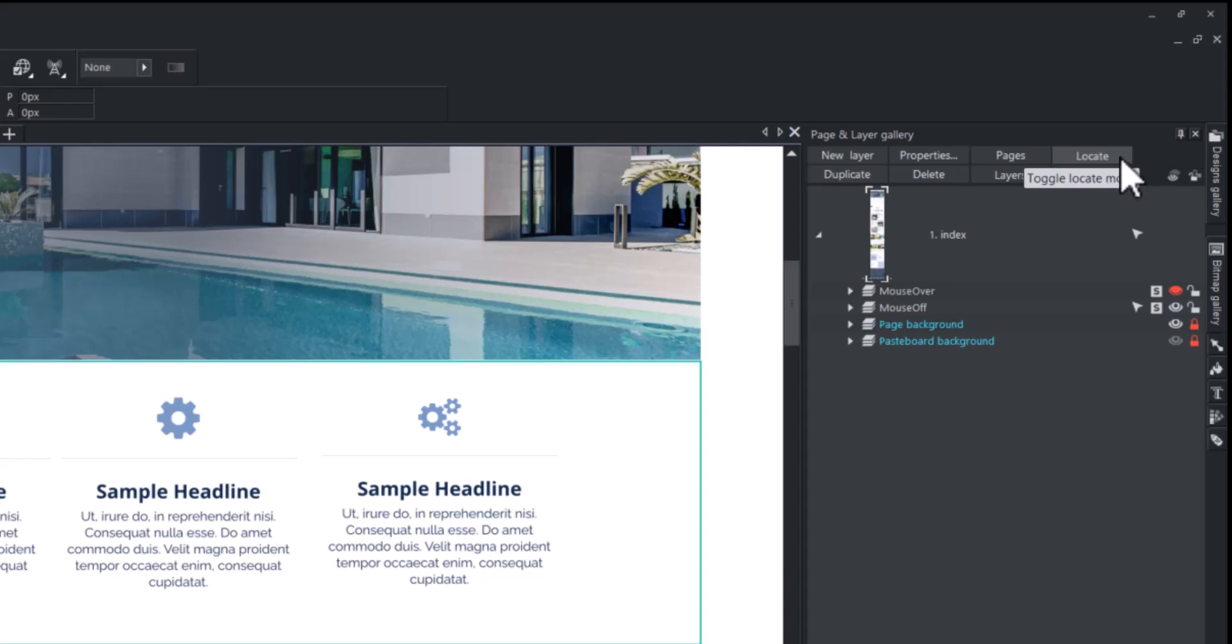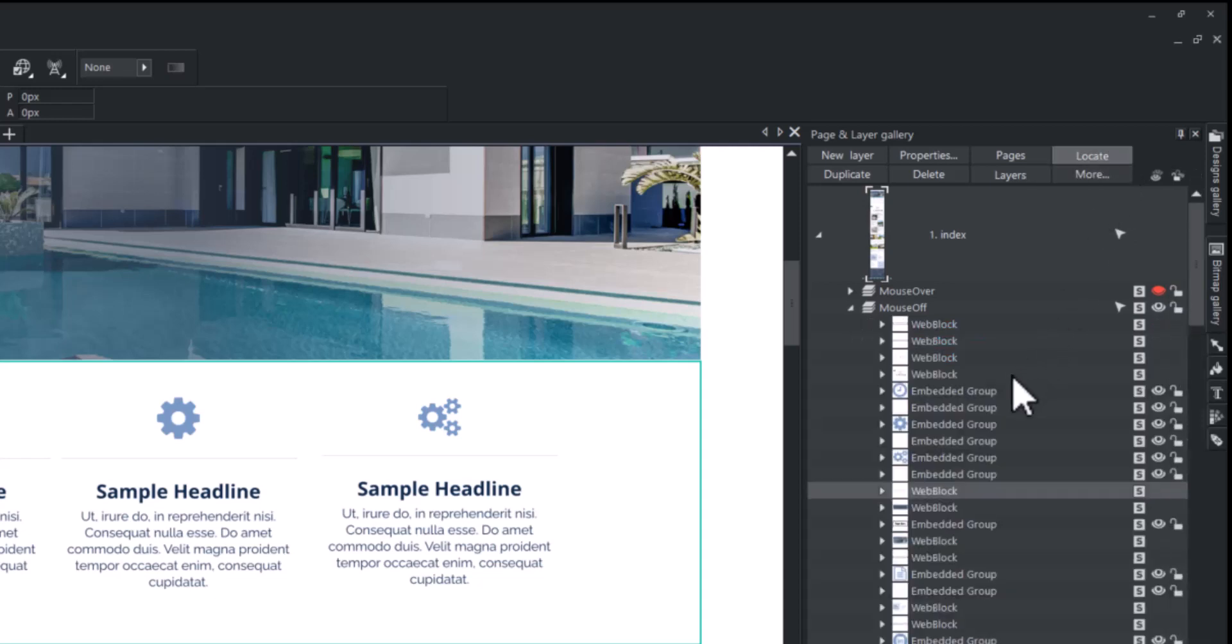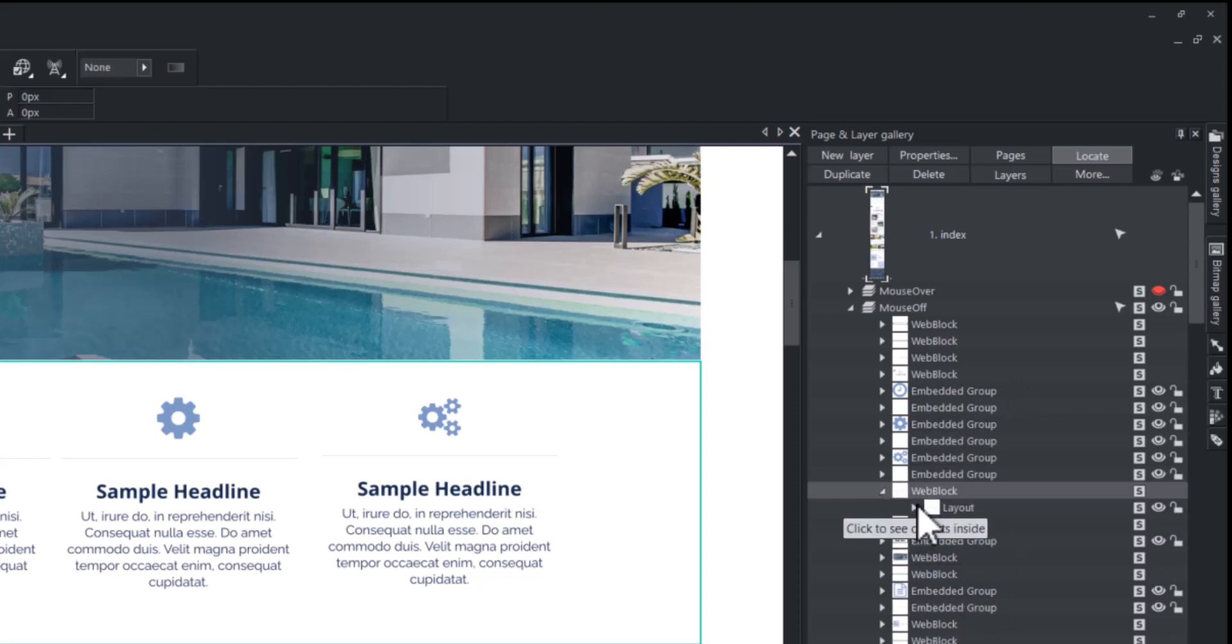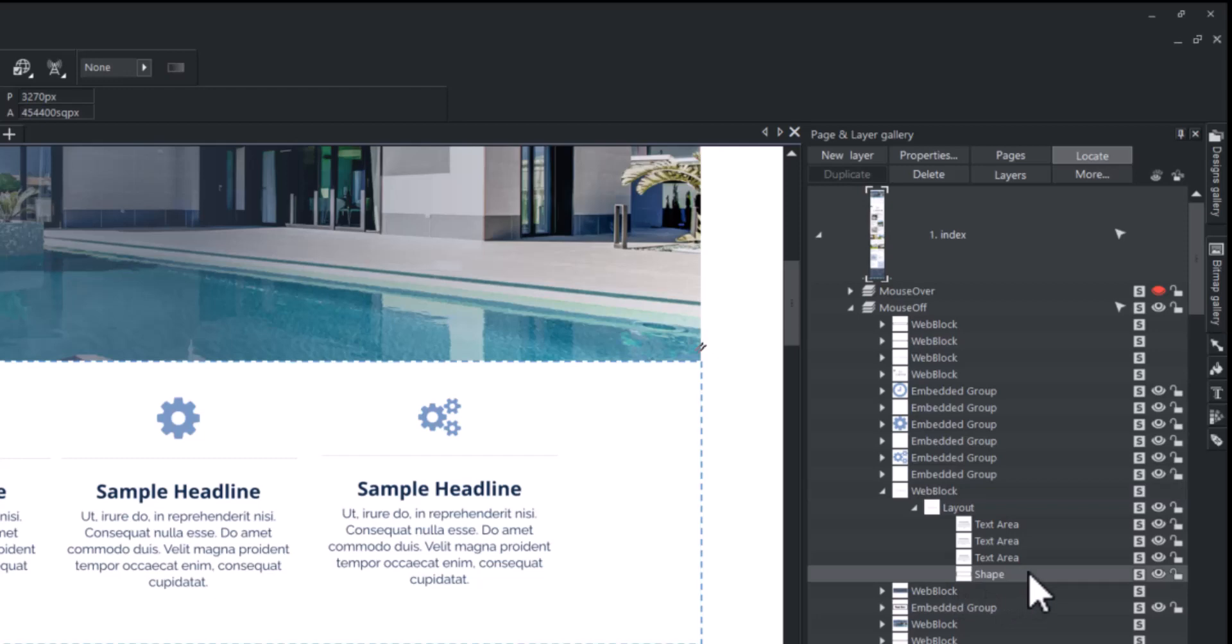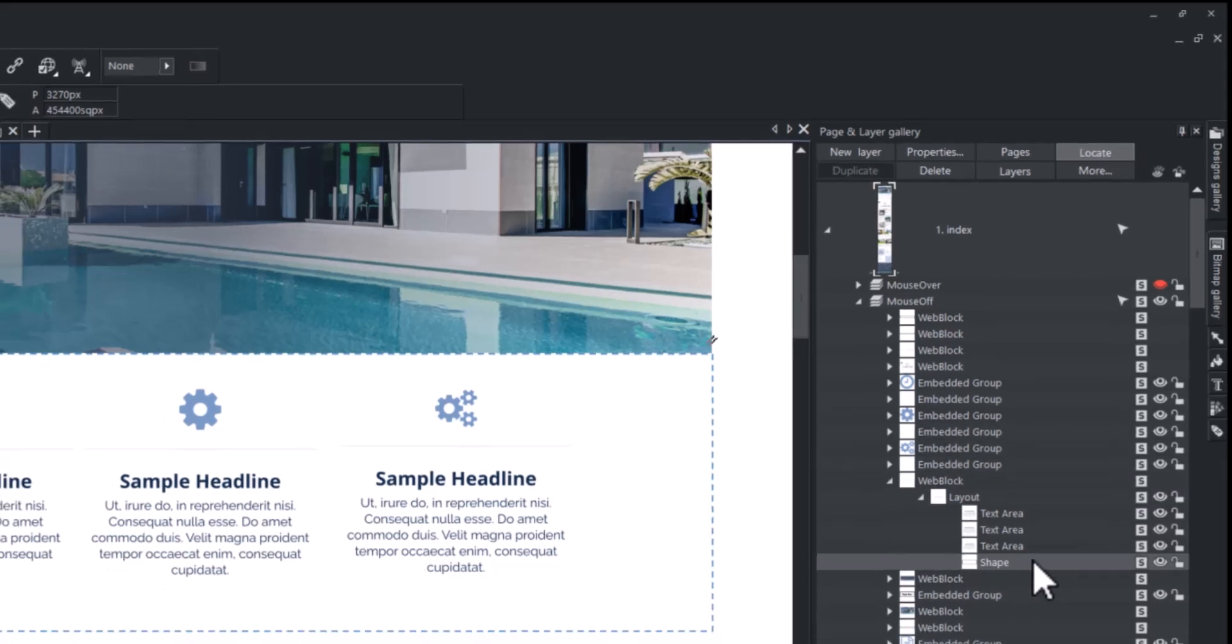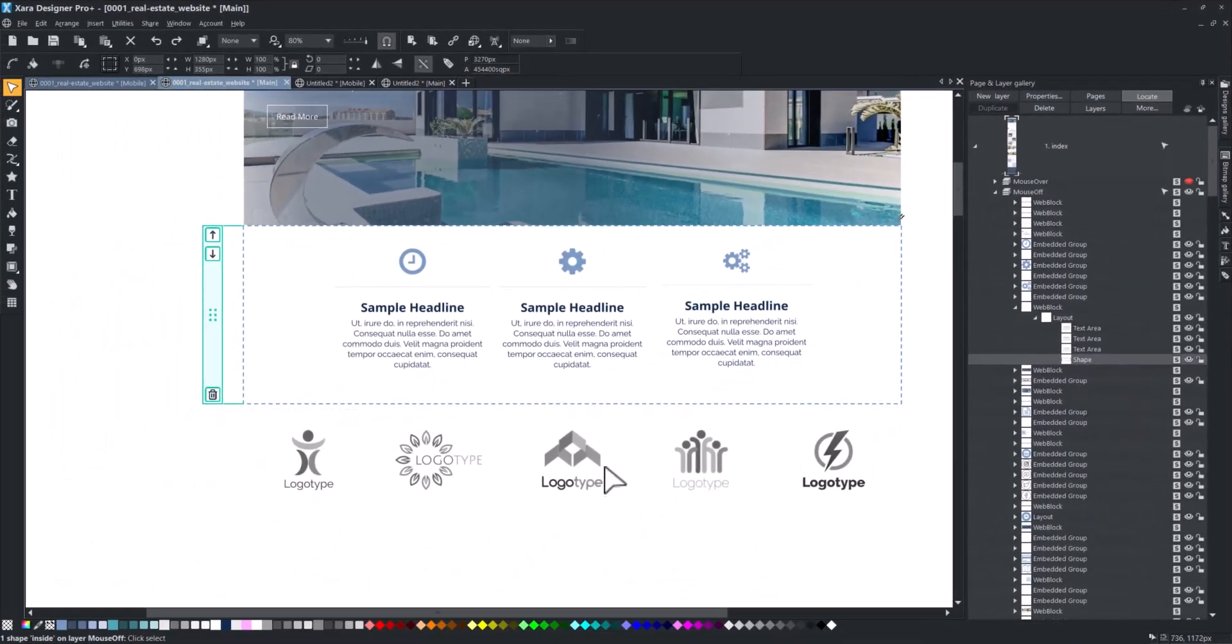The easiest way is to select one of the elements in the block and then click the locate button. The object tree will expand and the appropriate line with the object name will be selected. At the bottom of the objects grouped in the block, there is a shape object. This is the background of the block.